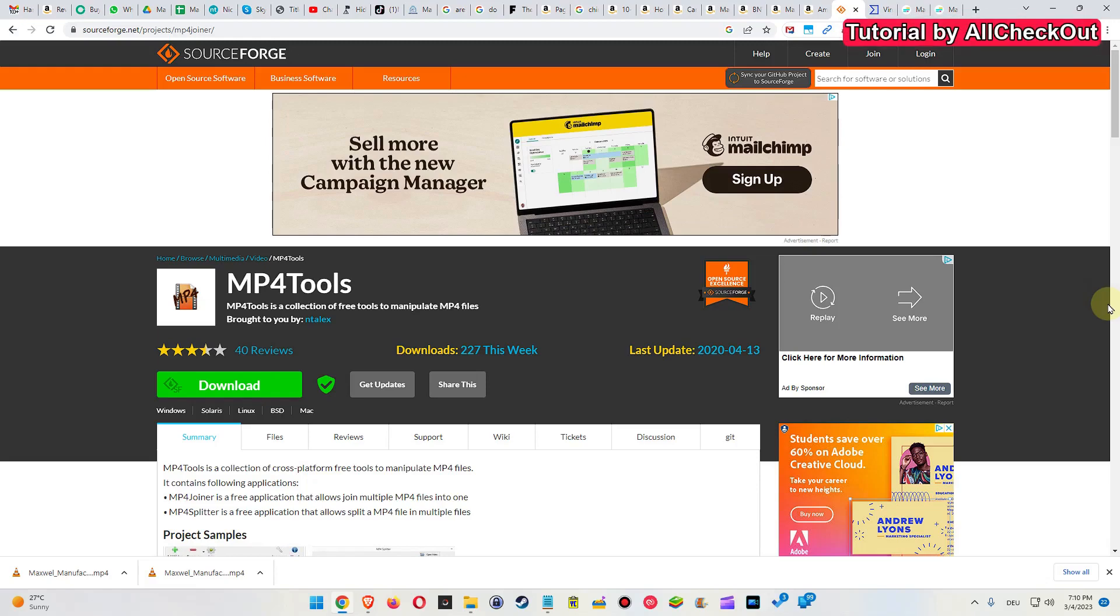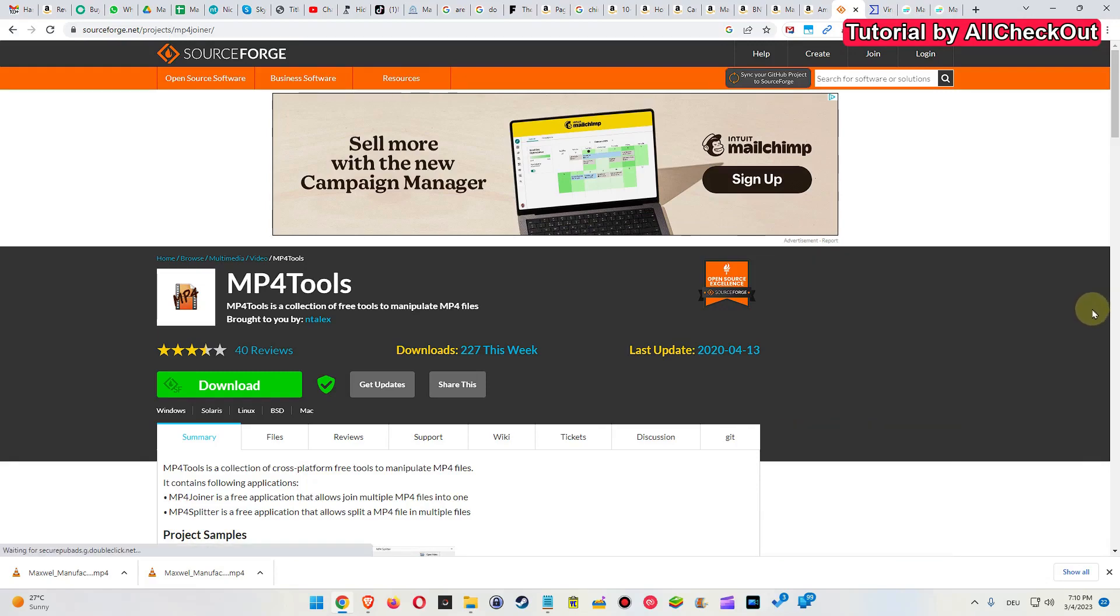Hi guys, if you are looking for a small free tool to cut your videos into small pieces, then this is the video for you.